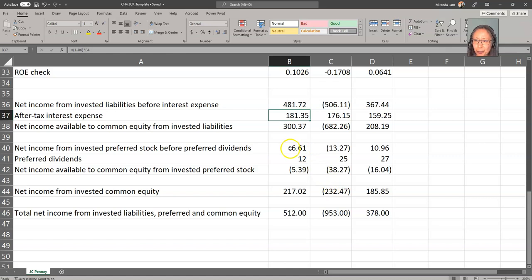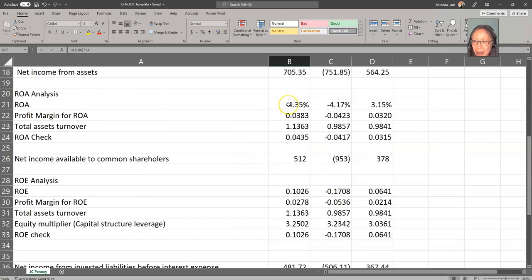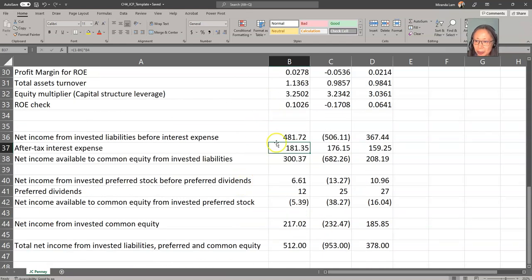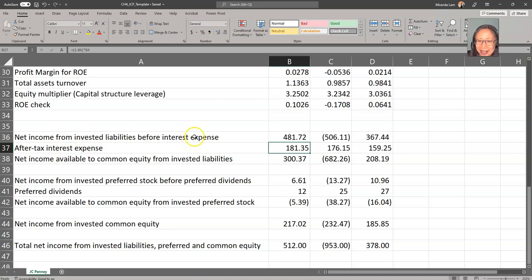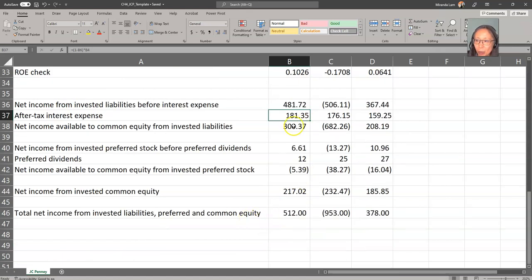This calculation is useful because it helps us understand where return and expenses come from. ROA is not affected by leverage. We generate income based on liabilities, preferred stock, and common stock, then subtract expenses associated with each capital structure component: after-tax interest expense for liabilities, and preferred dividends for preferred stock. The key is to use ROA — not ROE — times the respective average value of each type of capital structure to see how each contributed.